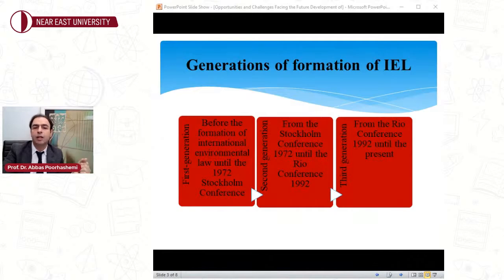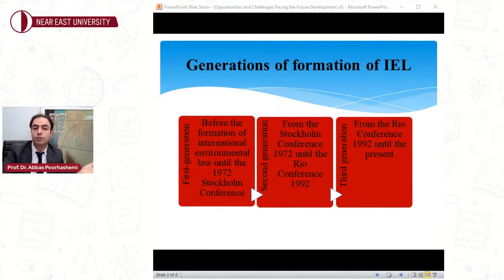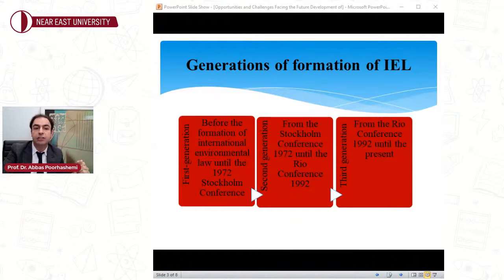Another important outcome of the Stockholm Conference was the establishment of the international body called the United Nations Environment Programme, UNEP. UNEP is the UN-affiliated environmental protection programme that has been one of the most essential pillars of international environmental protection in the world. In this period, several international treaties, including conventions, protocols, and agreements, were negotiated and adopted by states. These multilateral treaties were concluded with the active participation of non-state actors and non-governmental organizations, and were based on treaty law distinguished from treaty contracts of the first generation.